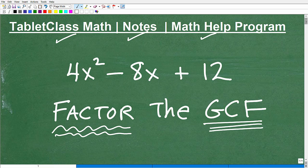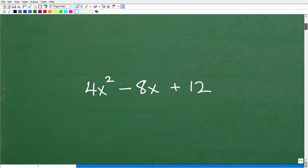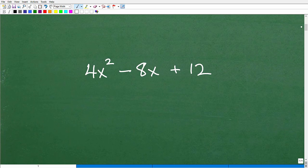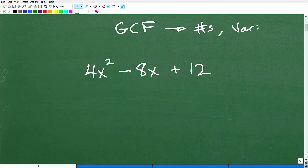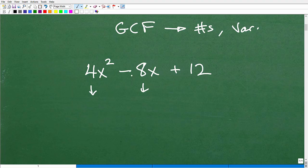Let's get to the greatest common factor. The GCF applies to both numbers — like 4, 8, and 12 here — and variables. So let's talk about numbers first. We have 4, negative 8 (let's just focus on the 8), and 12. Let's revisit the GCF: greatest common factor. Factors are ways we can write a number as a product of two or more numbers.